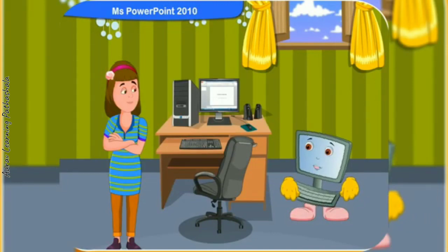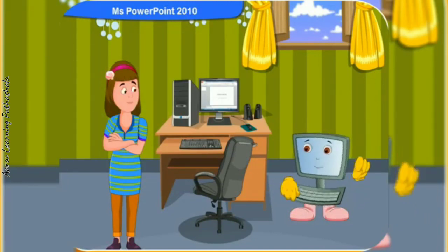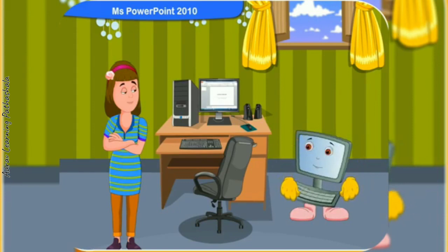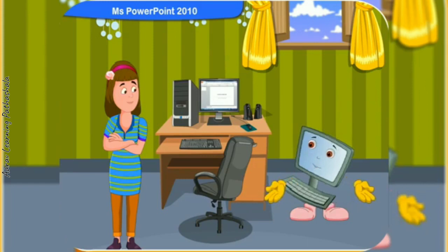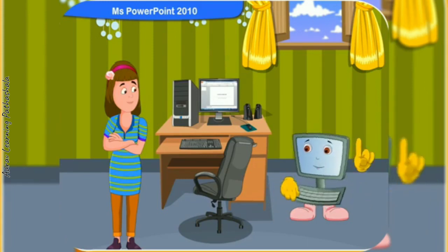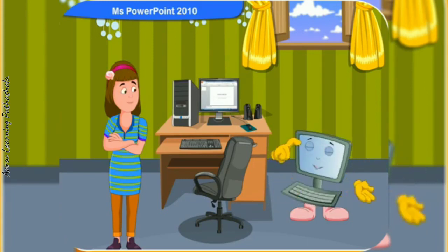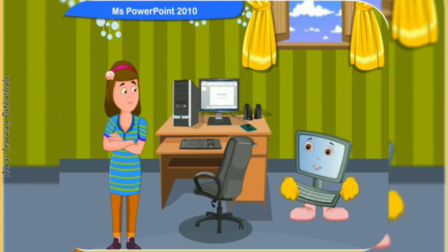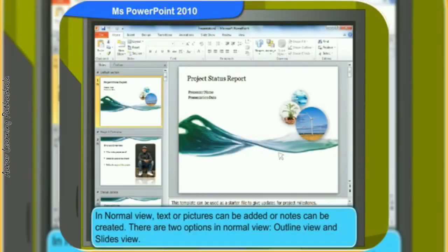So far you have learnt how to create a presentation page in PowerPoint. Let us now discuss how to view the presentation. Microsoft PowerPoint contains different views which help us while creating a presentation. Normal view is the one you are working with most of the time. In normal view, you can add text, pictures, or create notes. There are two options in normal view: outline view and slides view.